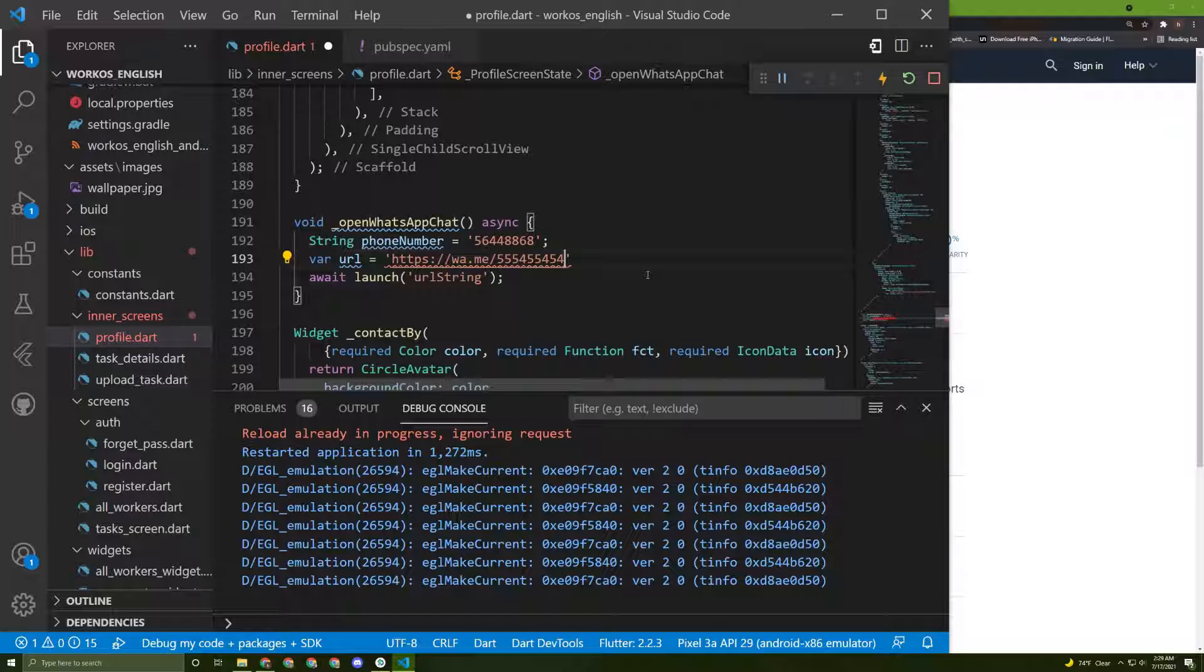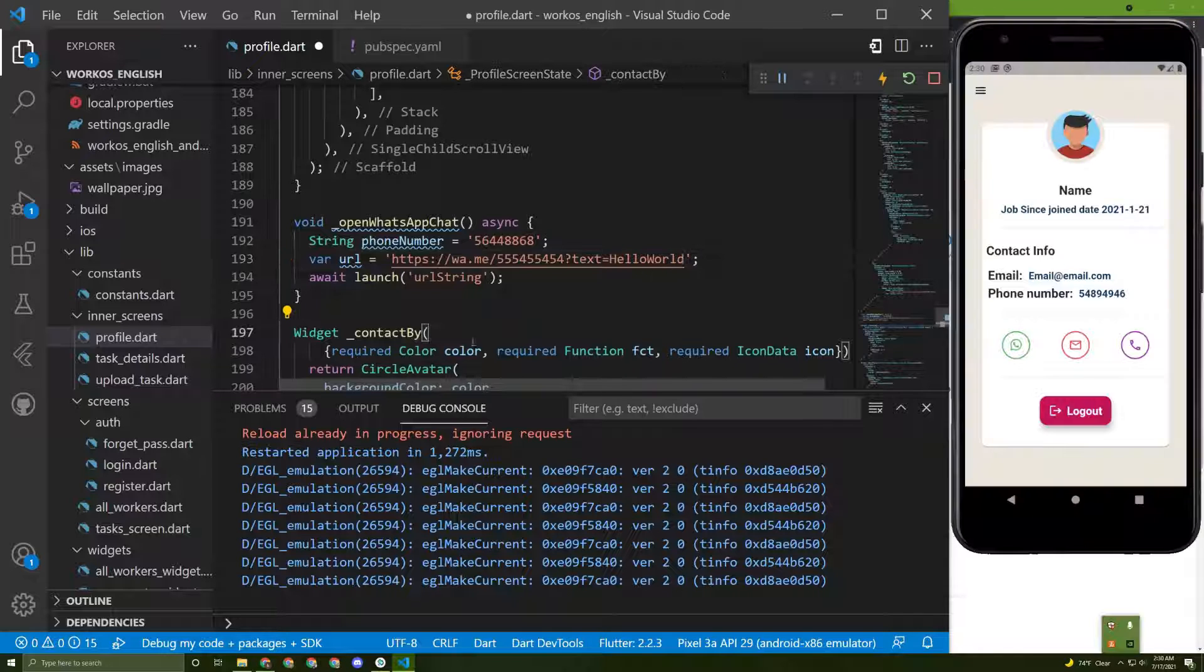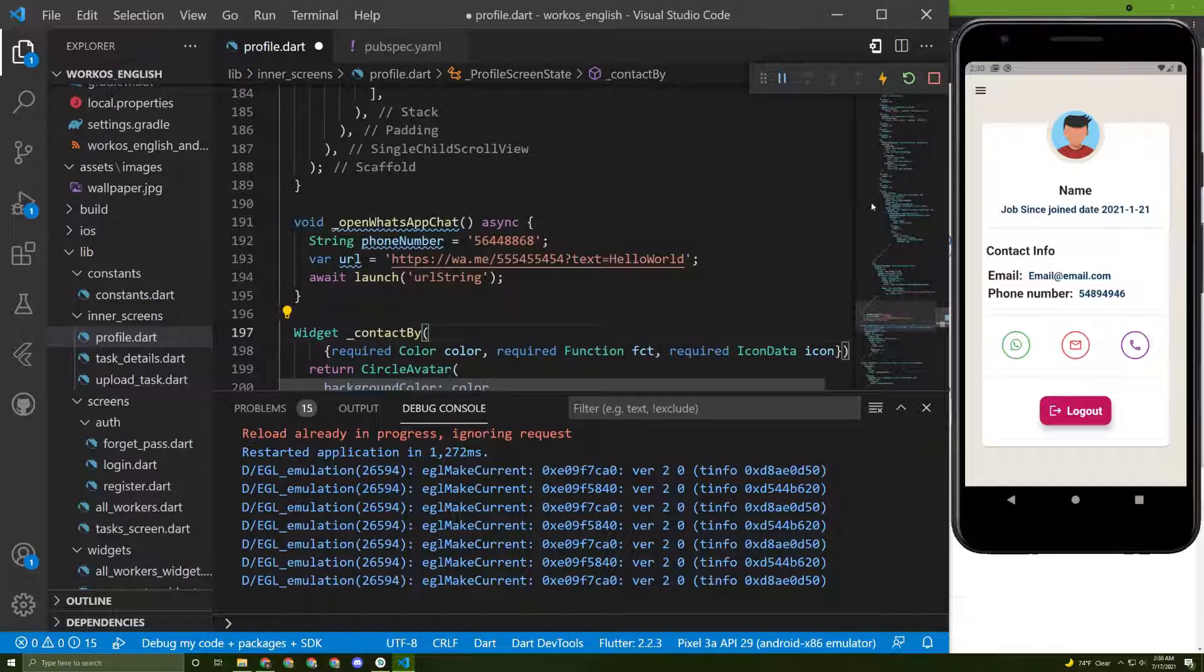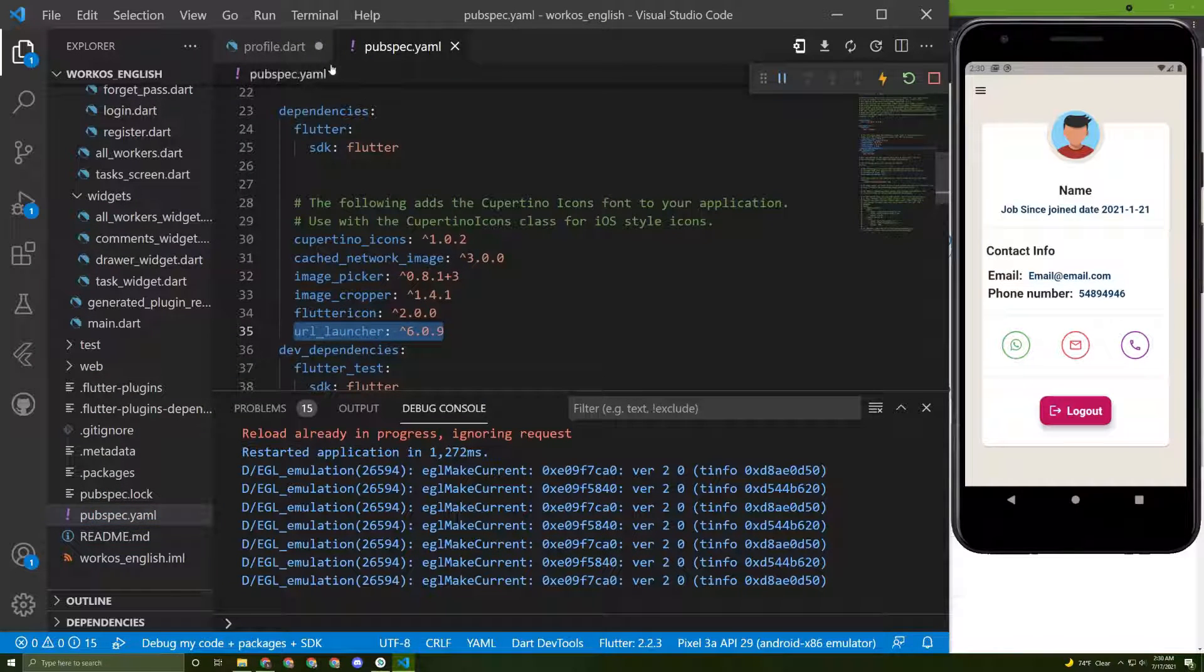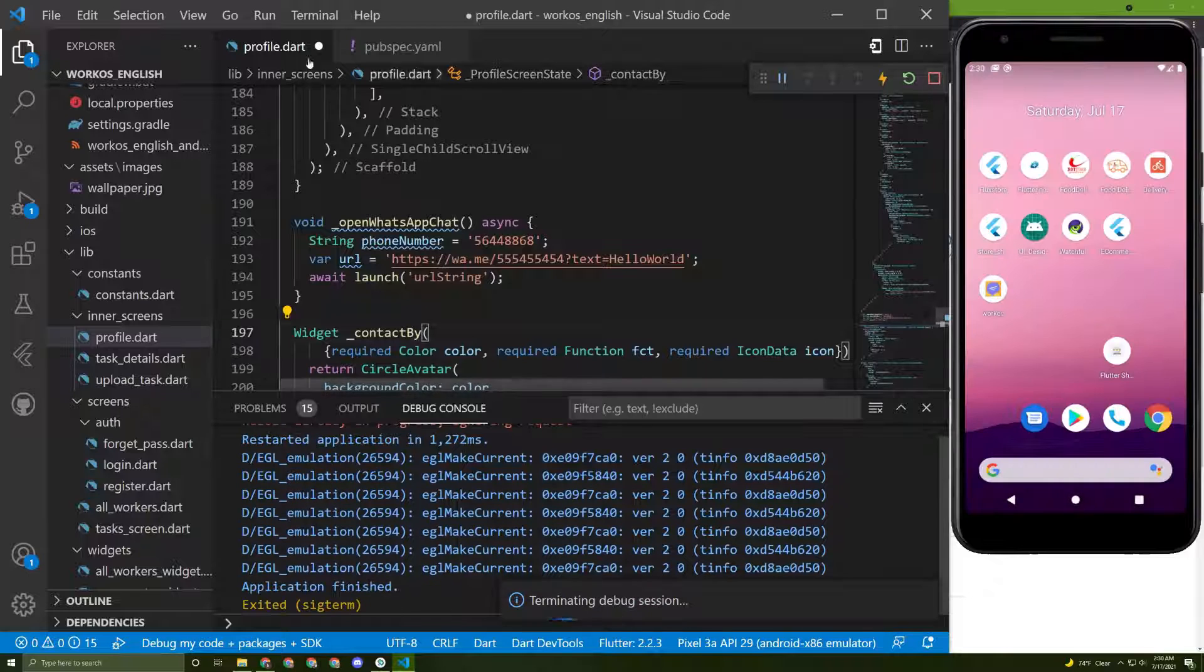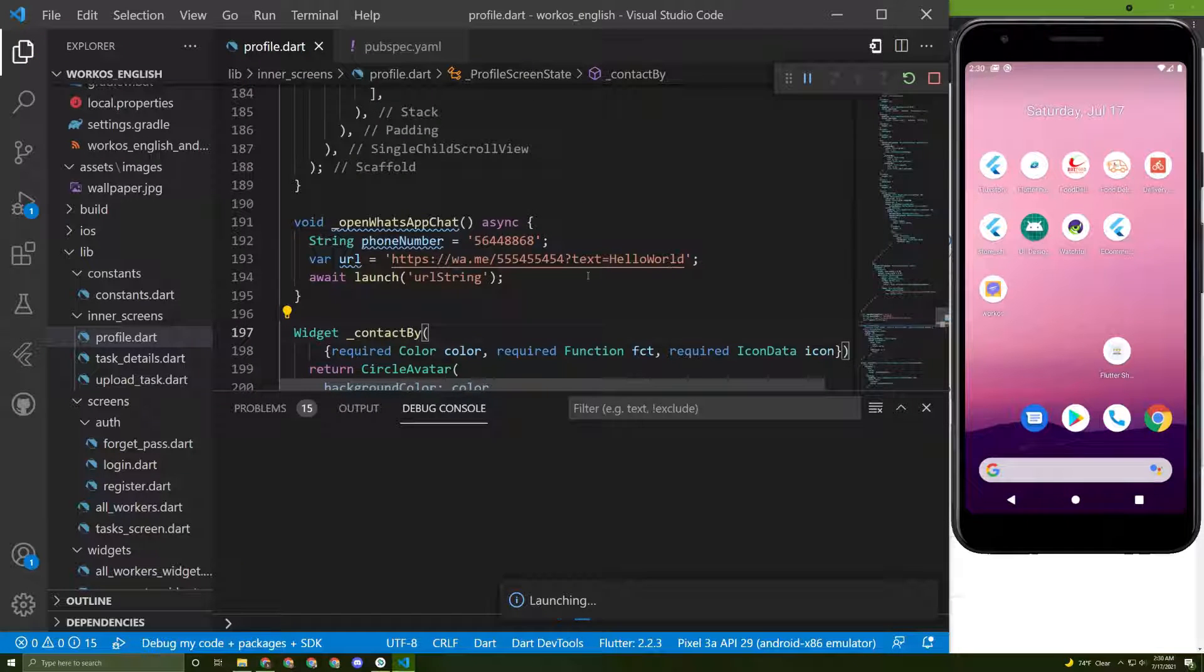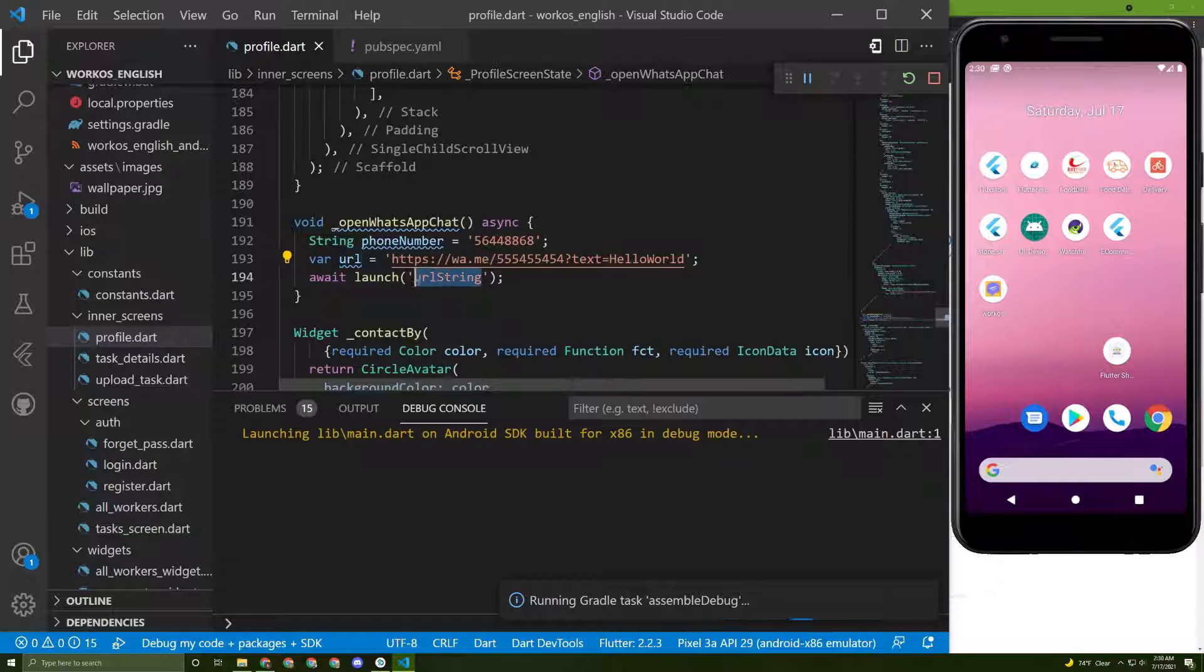So in here let's say https://wa.me/ then access the phone number. Then if you want to add a message you can do it like this: add text and then equal to hello world for example. We can restart it, but I don't prefer it. Since we installed or added a new package to the pubspec.yaml file it would be better if we stop the process and run the app again.